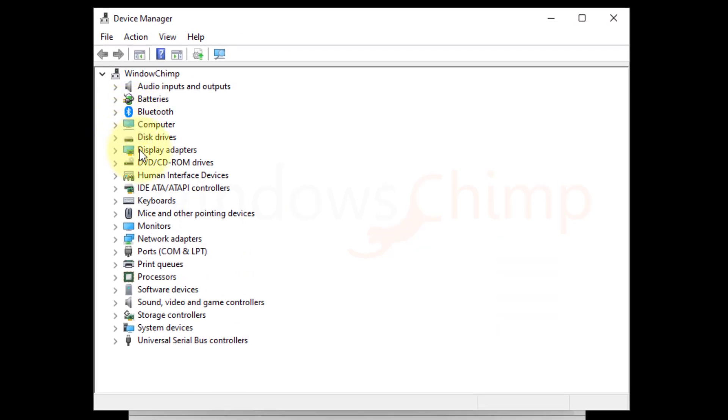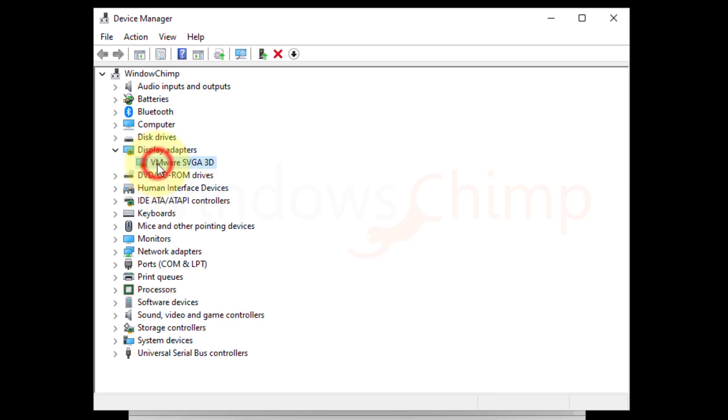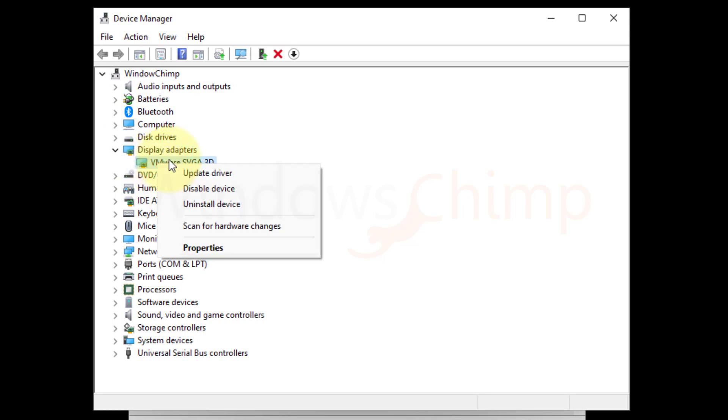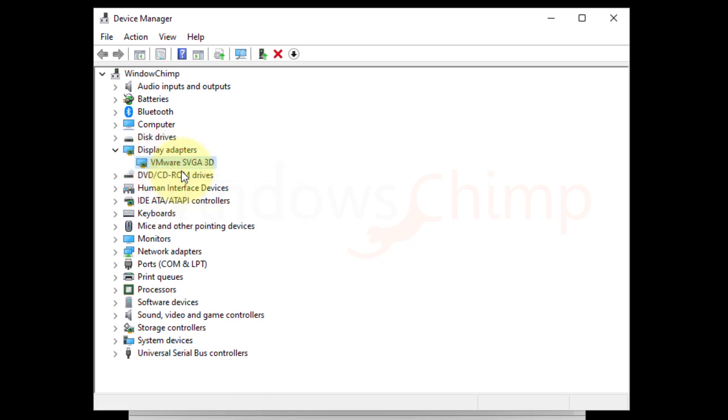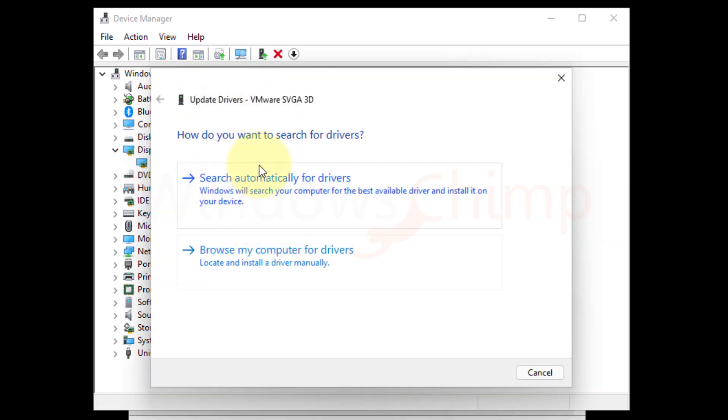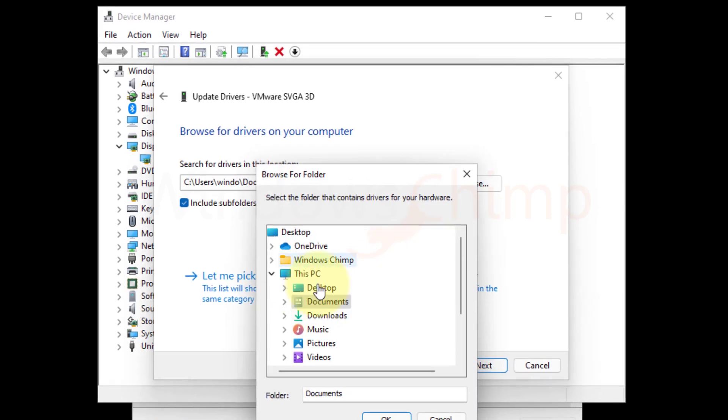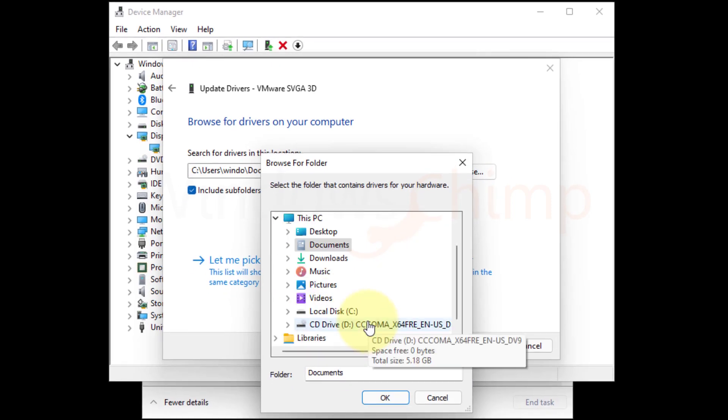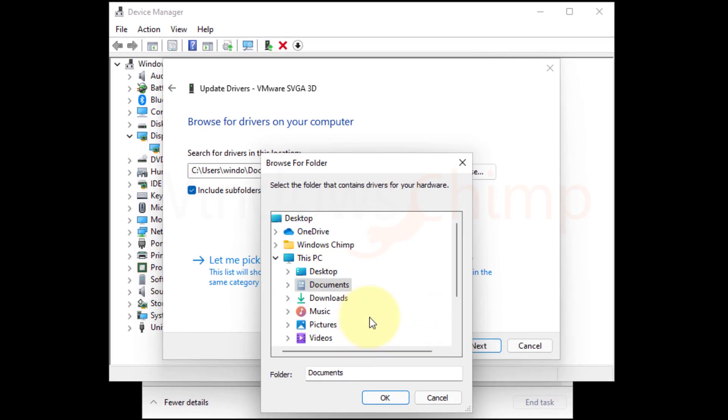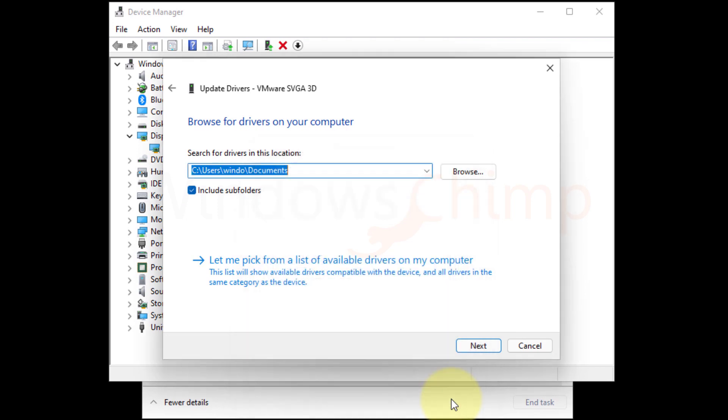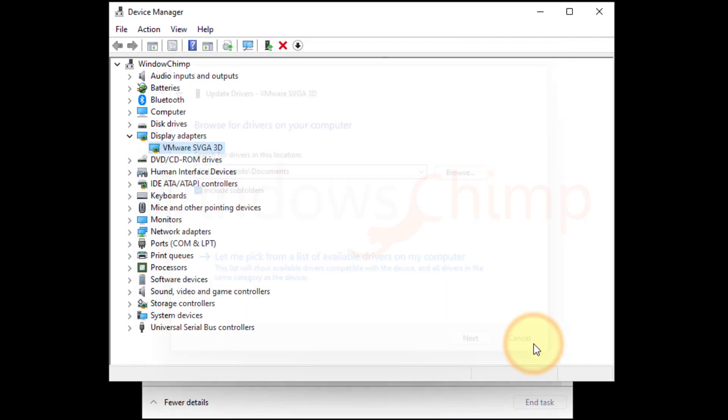Now expand the display adapters. Right click on your graphics card and select Update driver. You can search automatically for drivers or manually download the latest driver from the manufacturer on any other PC and use removable storage to update the driver. After updating, restart the PC and see if your problem is solved.